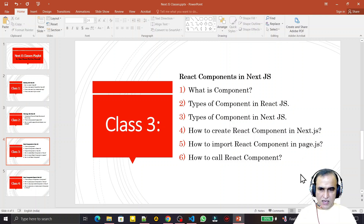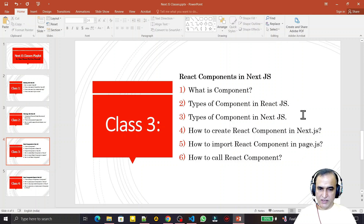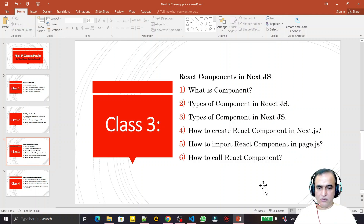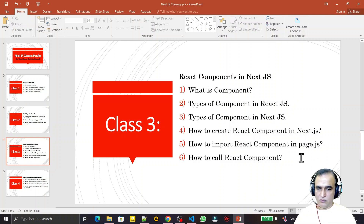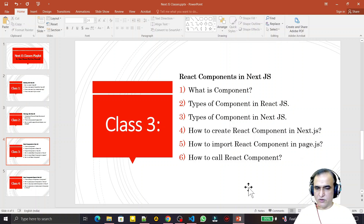In this class I am going to discuss the following six questions: what is a component, types of components in ReactJS, types of components in Next.js, how to create a React component in Next.js, how to import a React component in page.js, and how to call a React component. Remember that Next.js is based on React but it has its own types of components, and it also uses React components.